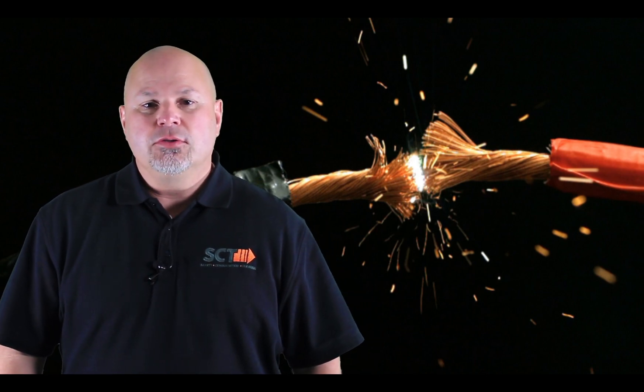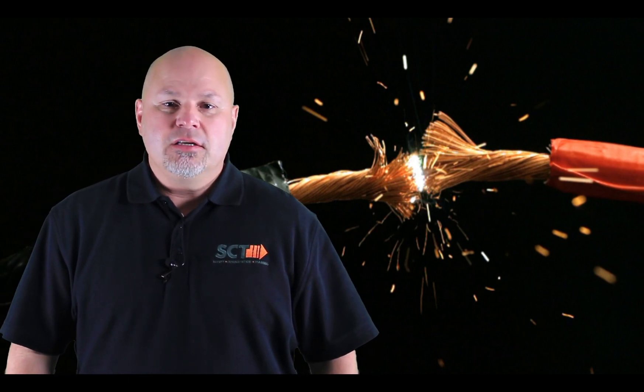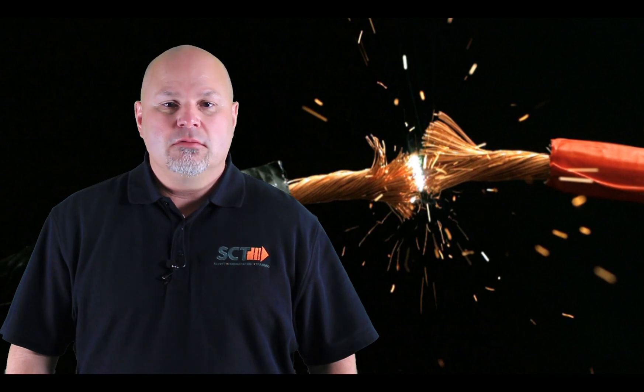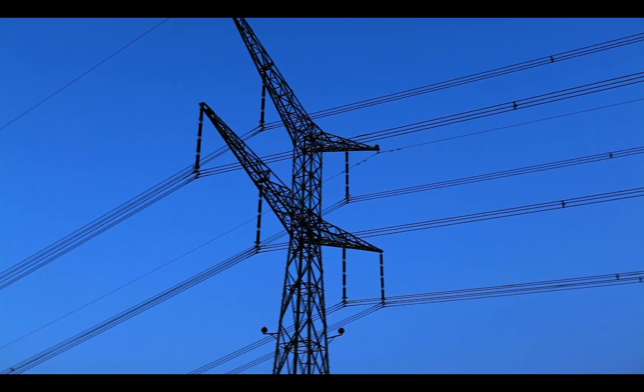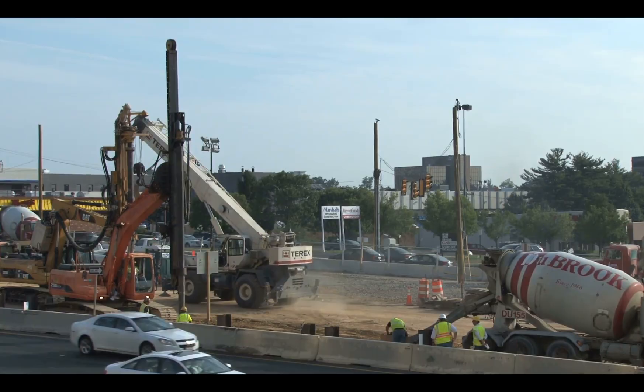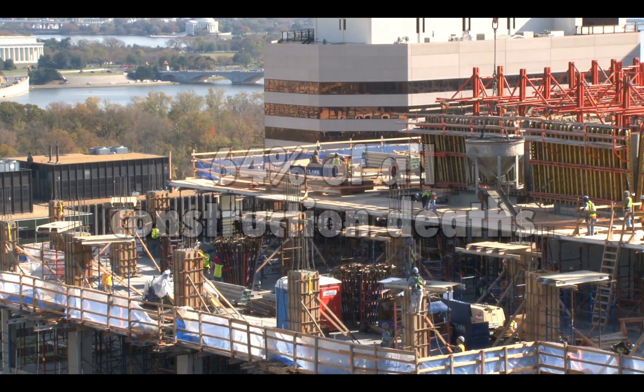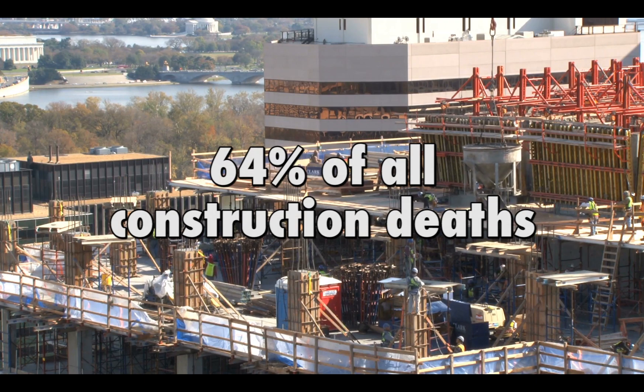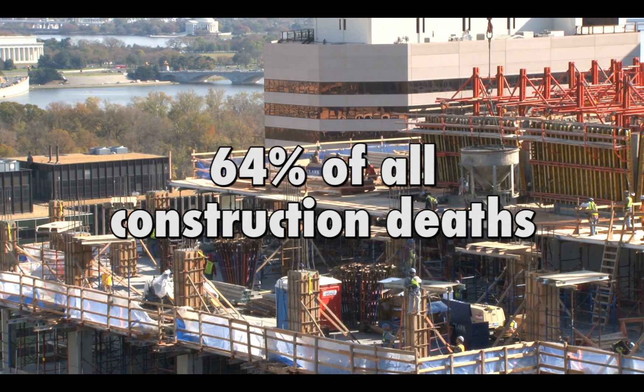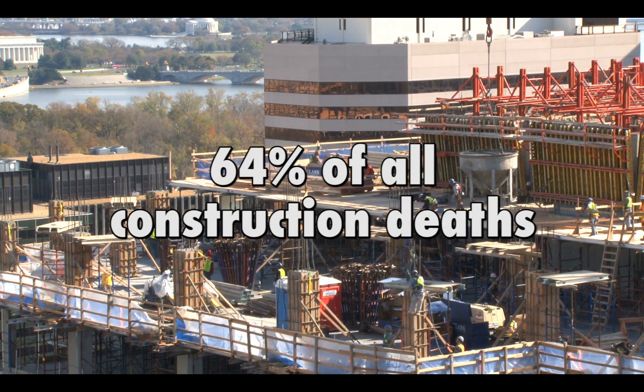Today, we're starting off with electrocution. Also known as the Focus 4, falls, electrocution, struck by, and caught in between made up more than 64% of all construction worker deaths in 2015.